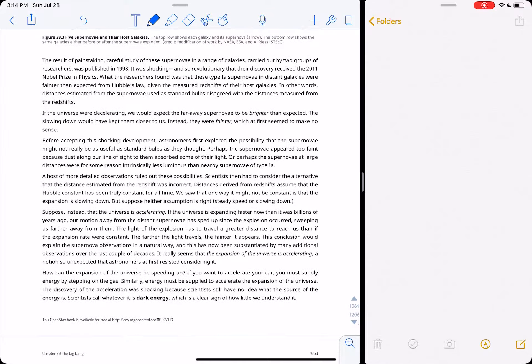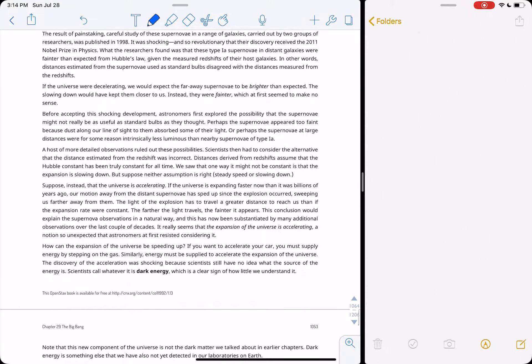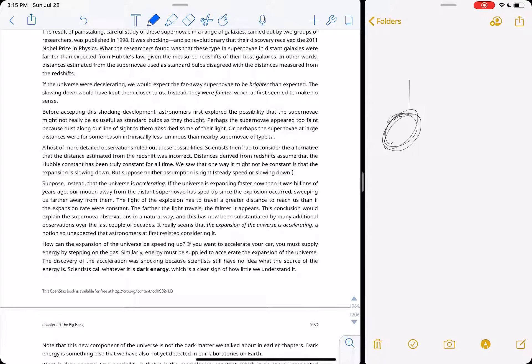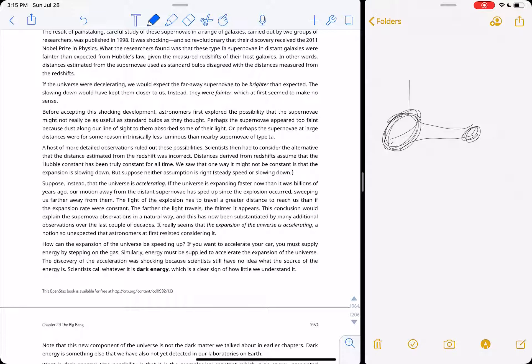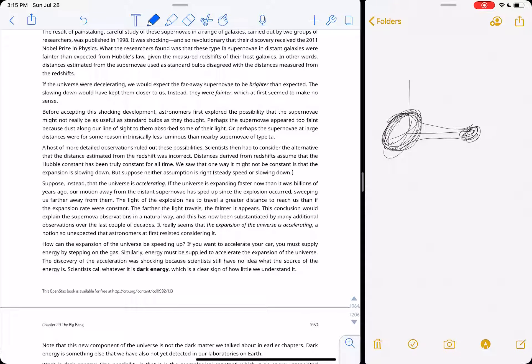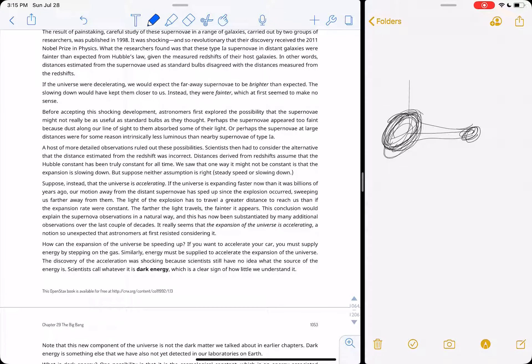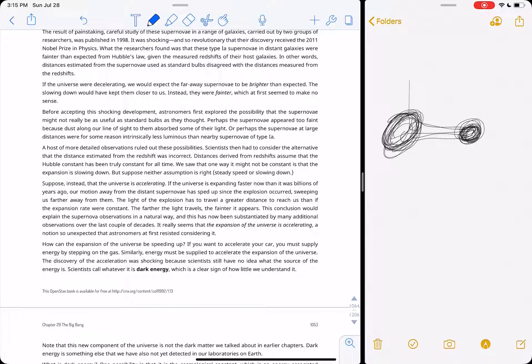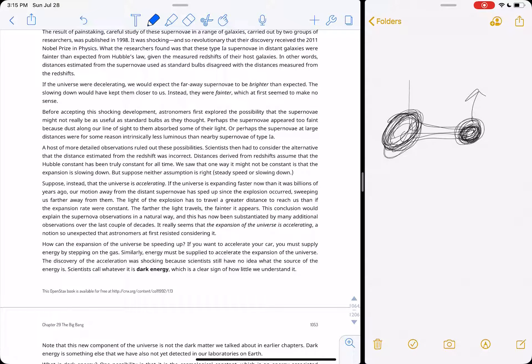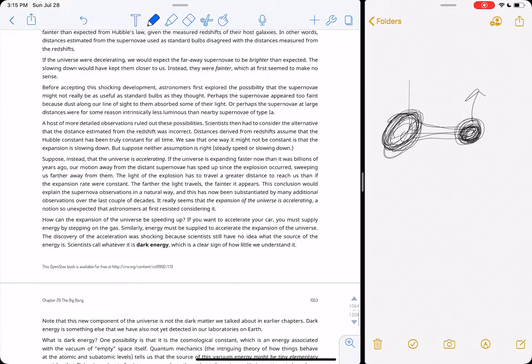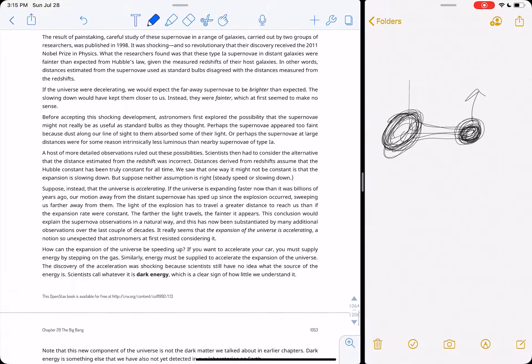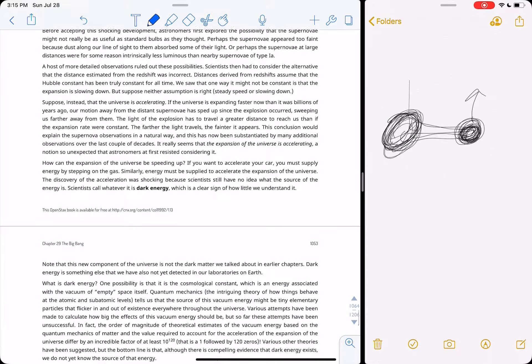Type 1a supernovas all emit basically the same amount of light because, remember, they are a white dwarf with a companion star, and the red giant that expands. When it gets large enough, its material gets pulled by the white dwarf onto it, and then it gets bigger and bigger until it reaches the Chandrasekhar limit and explodes into smithereens. And when it blows up, it emits roughly the same amount of light, so we use them as standard candles because the dimmer it is, the further away it is.